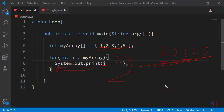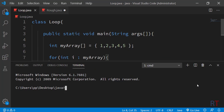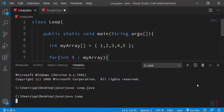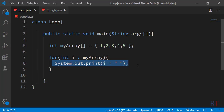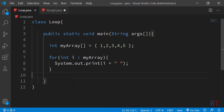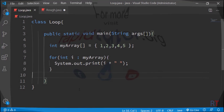Now we are going to save the program and compile and run it to see the output. After compiling and running, you can see the output: 1 2 3 4 5. We have successfully accessed the array elements and printed them onto the console. This is how the enhanced for loop works. Hope you understood — I'll see you in the next one, thank you.